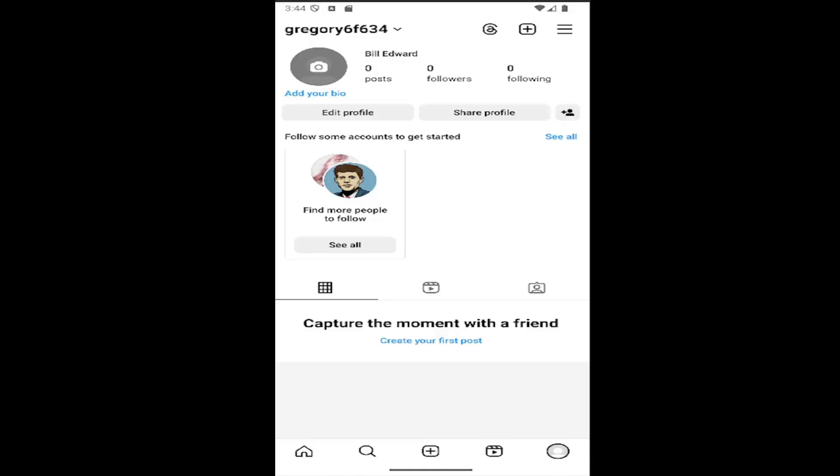All you have to do is open up your Instagram account and select your profile icon in the bottom right corner to open up your profile page. Select the hamburger icon in the top right corner.